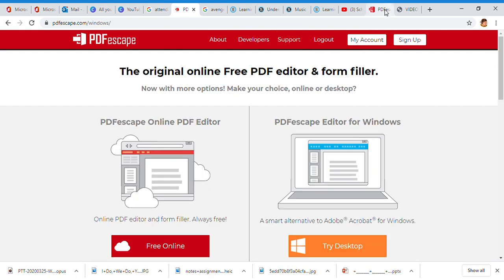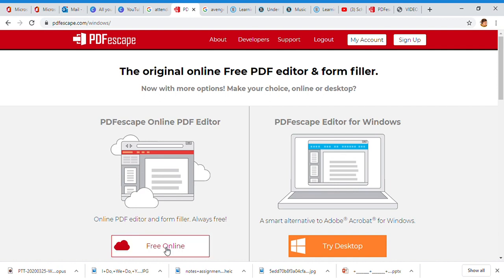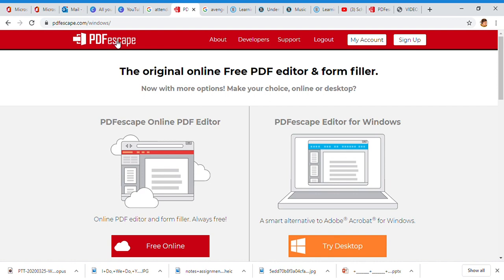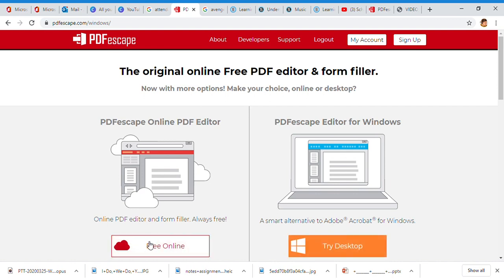So if you just type in PDF escape, you see how it automatically pops up. Just want to let you know so you don't have to worry about getting it perfect each time. You're going to go to this side, you're looking for the free online. Of course you can definitely patronize them and shop and buy it. It's a great tool to have, but this is for something that's quick. Going to free online.